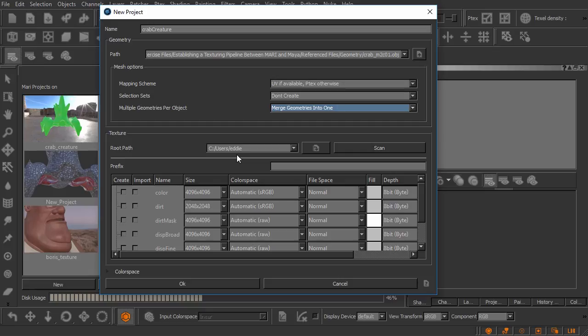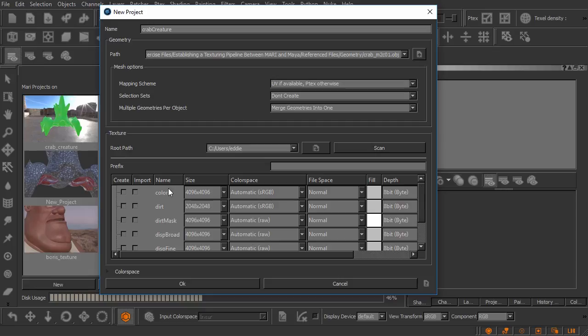Great. Now down here we have this area that has quite a few options and this is something you can choose to do or you can choose to not do. This is basically going to be creating texture channels at the time the project is created. So if we wanted say a color channel or a dirt channel or things of that nature we could come in here and check this box to create.